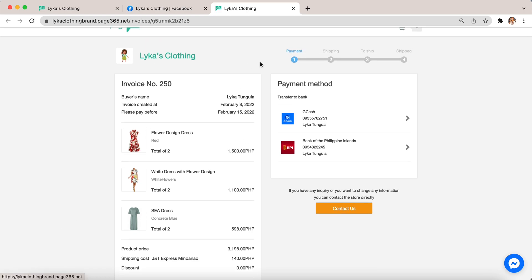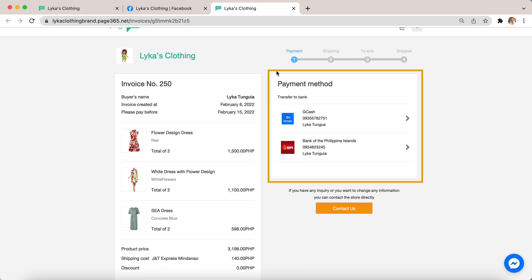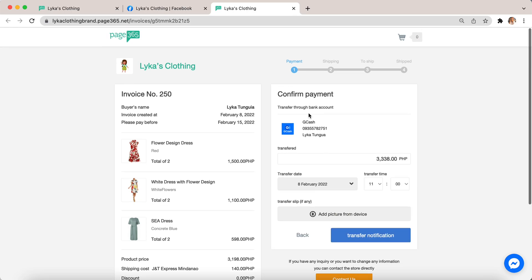and the order status like payment, shipping, to ship, or been shipped. Customers can click the payment method that they choose. They can click GCash.